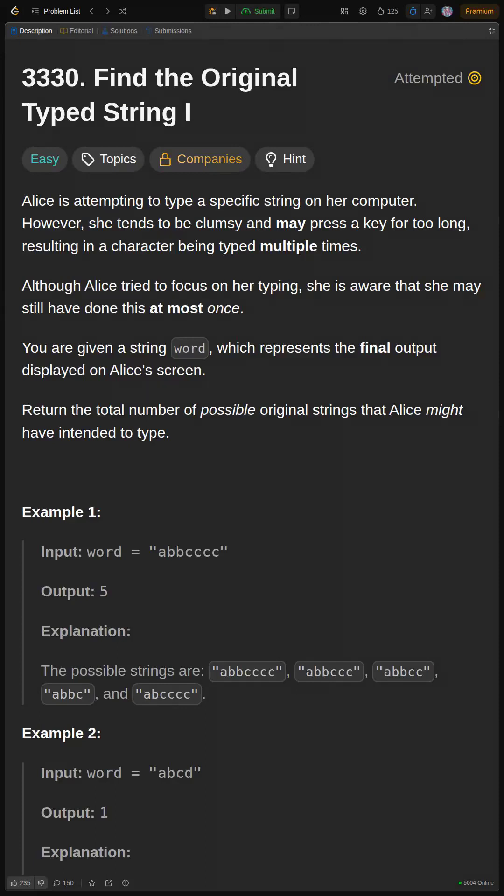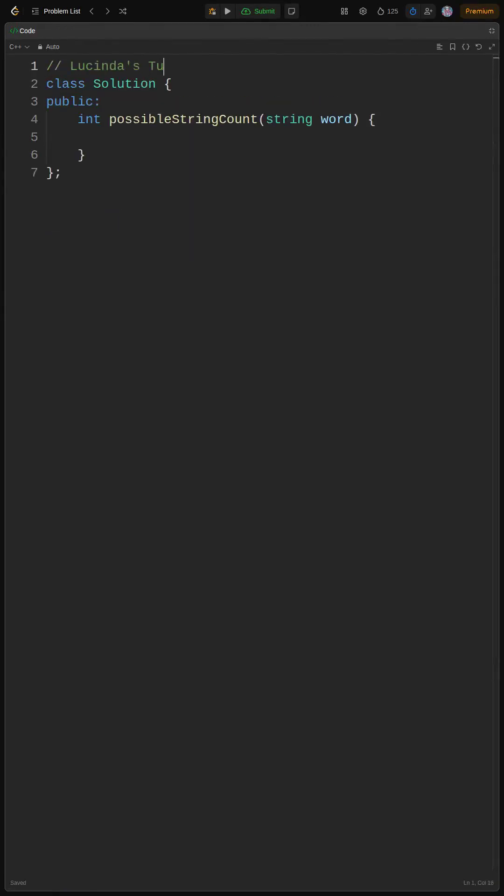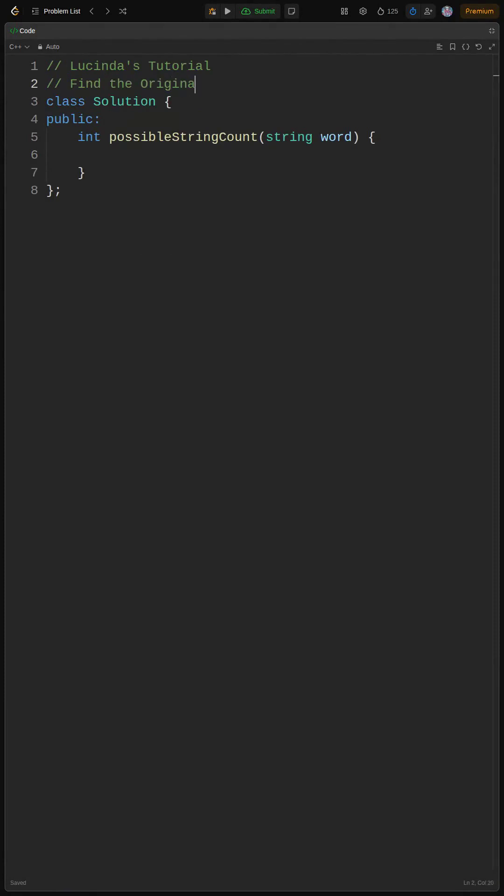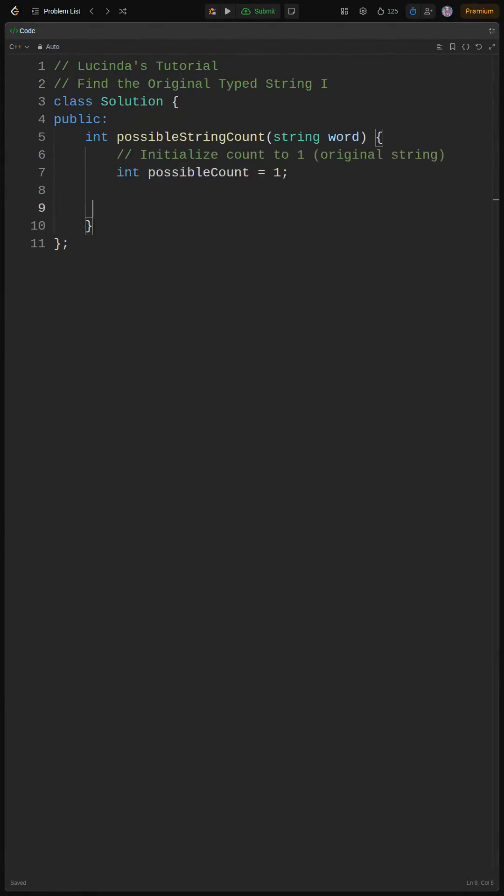Yo, what's up coders? Lucinda here. Today we're tackling a string problem where Alice gets a little too trigger-happy with her keyboard. Basically, we gotta find out how many different strings could have resulted in the final output.